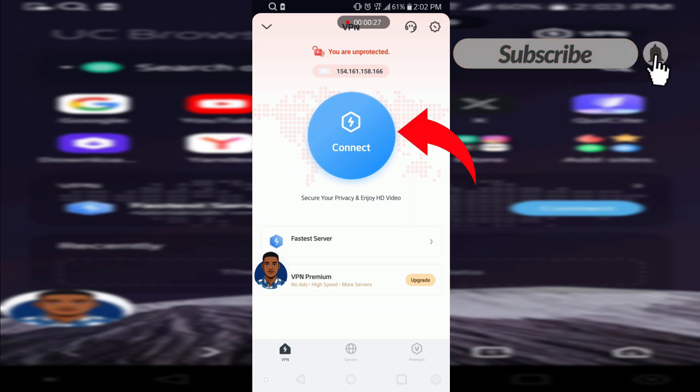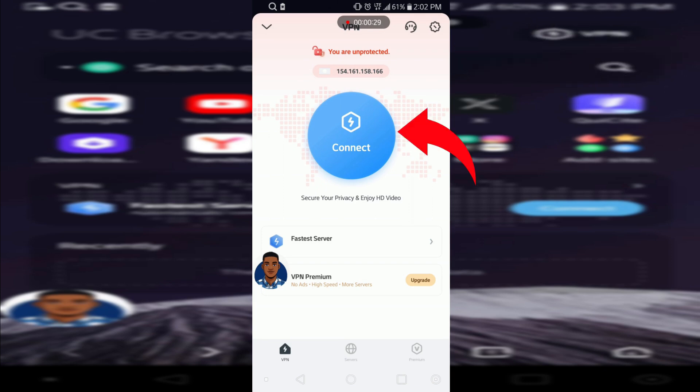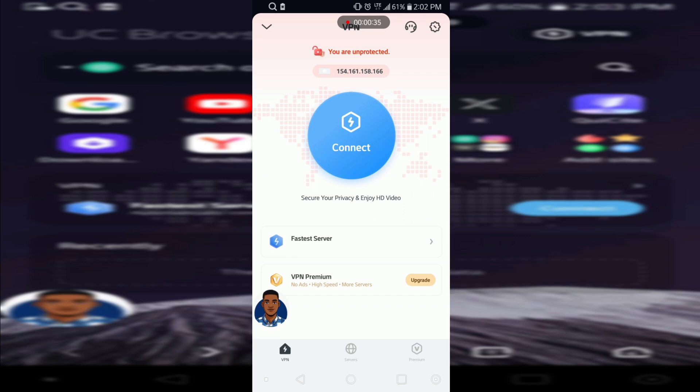So what we need to do is just tap on connect, but there is something you need to know about this. The VPN here is for premium users, so you need to upgrade before you can get access to the VPN.